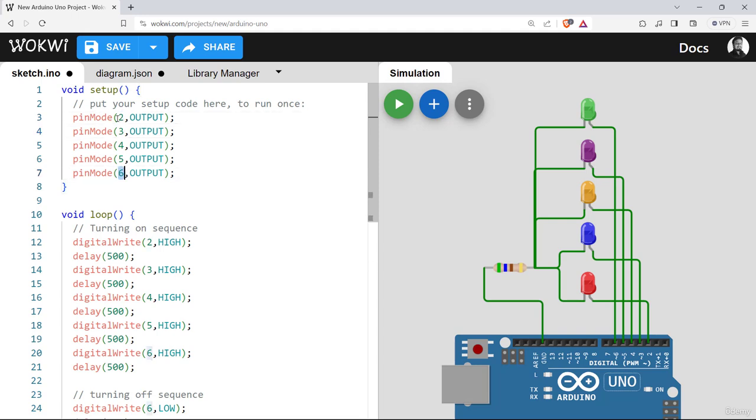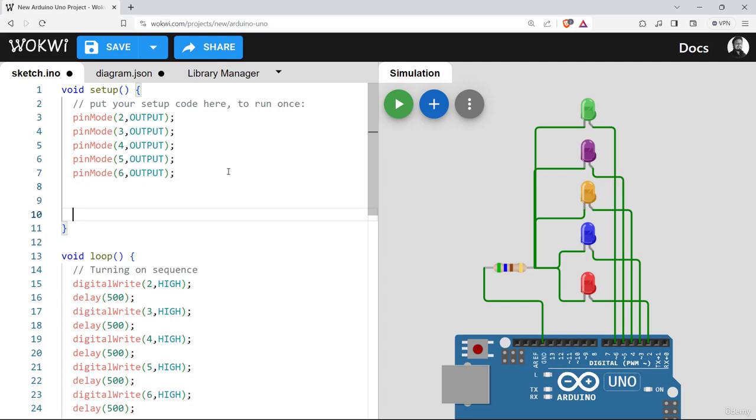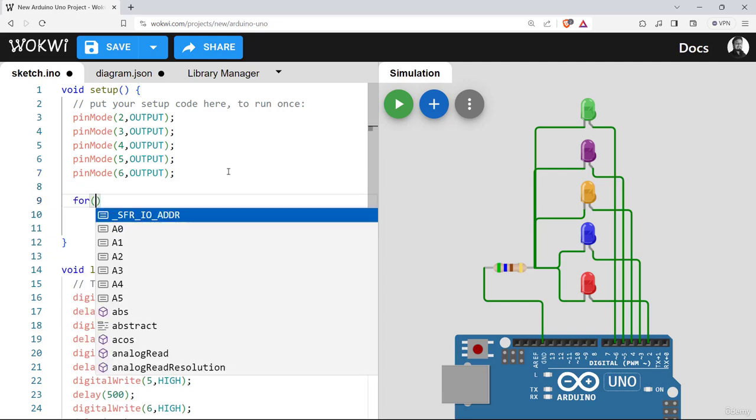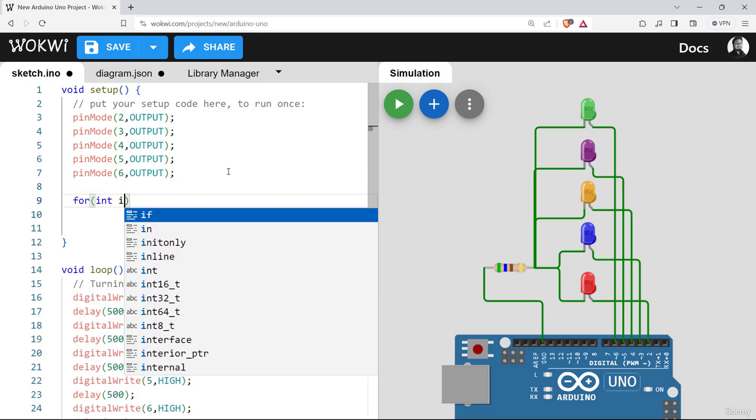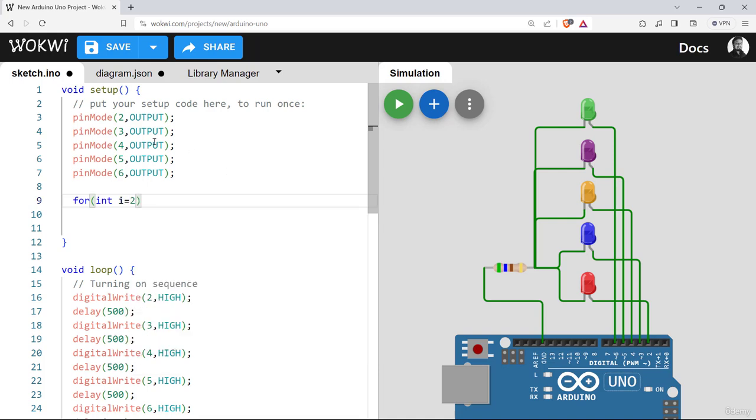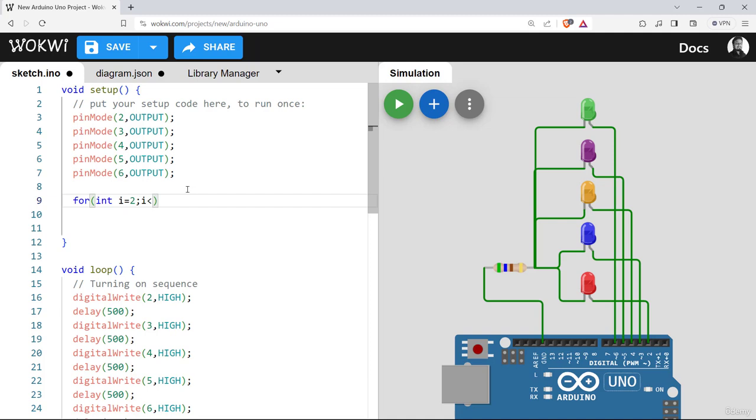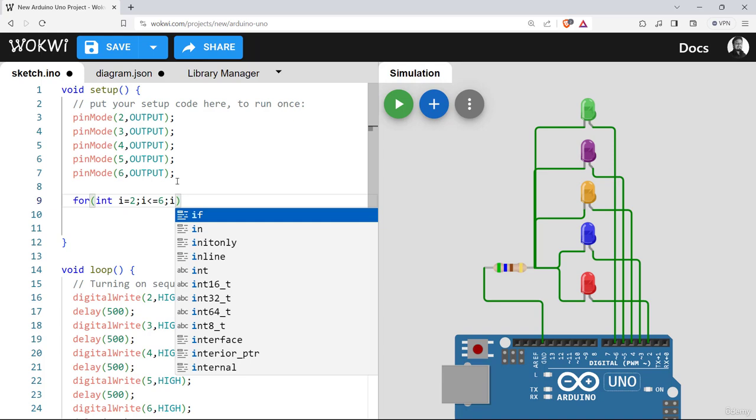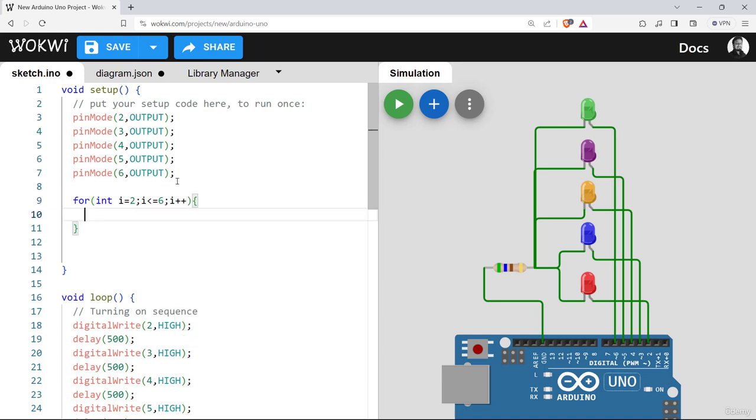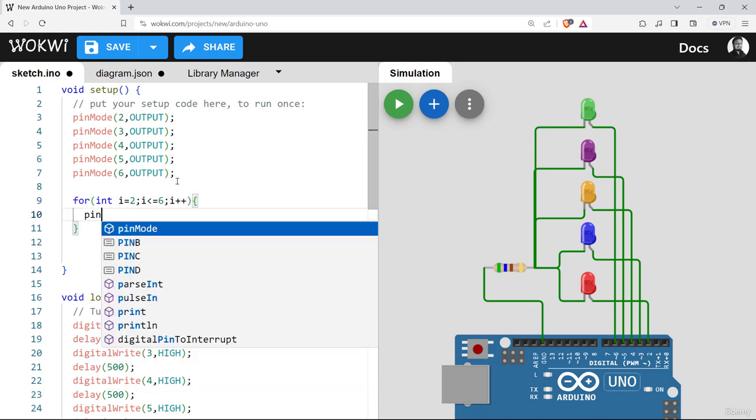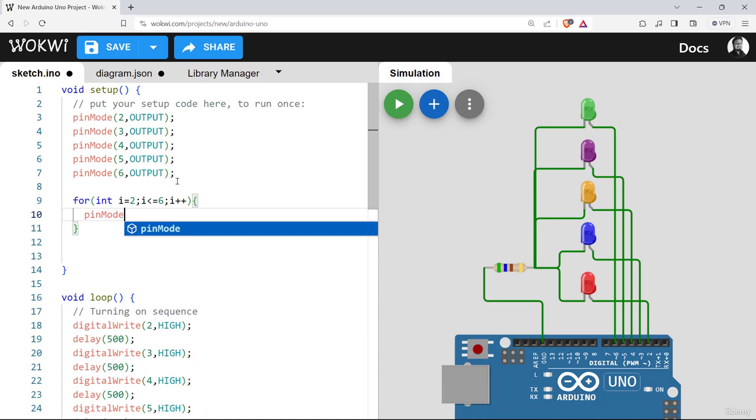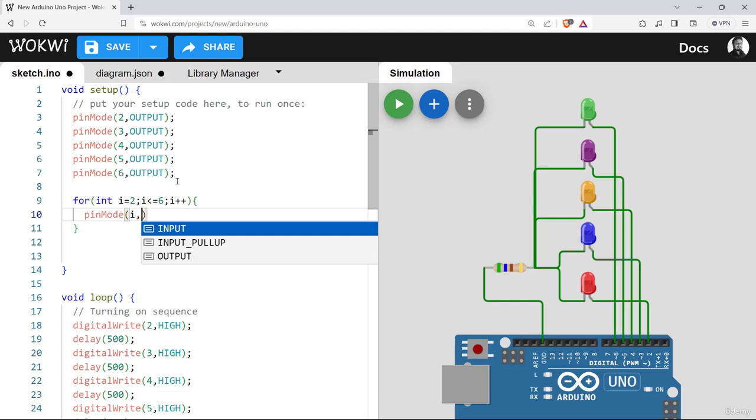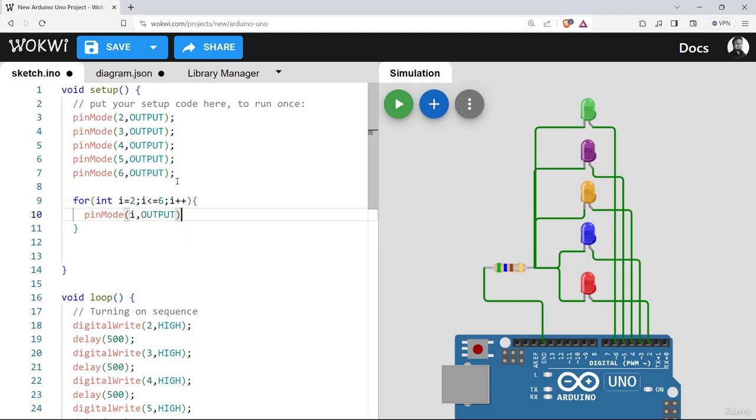So remember, this will make our for loop to make this code shorter. For integer i, and i will start from two because our starting value is two, and i will go for equal or less than six because the last value is six, and i will be incremented by one each time.